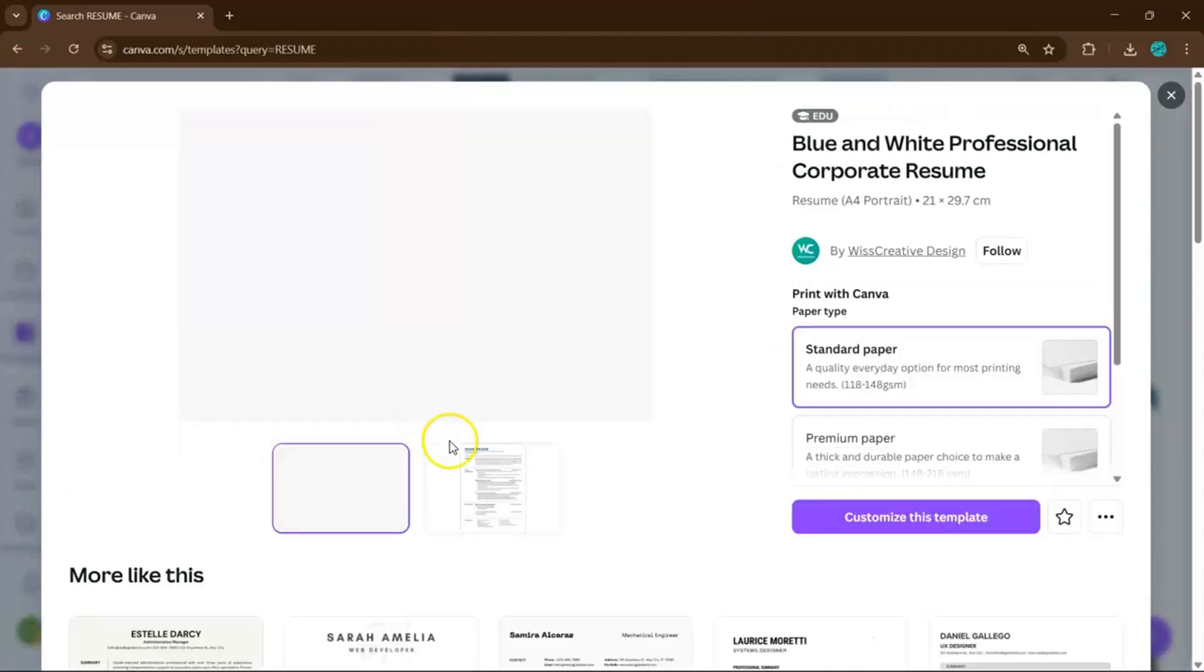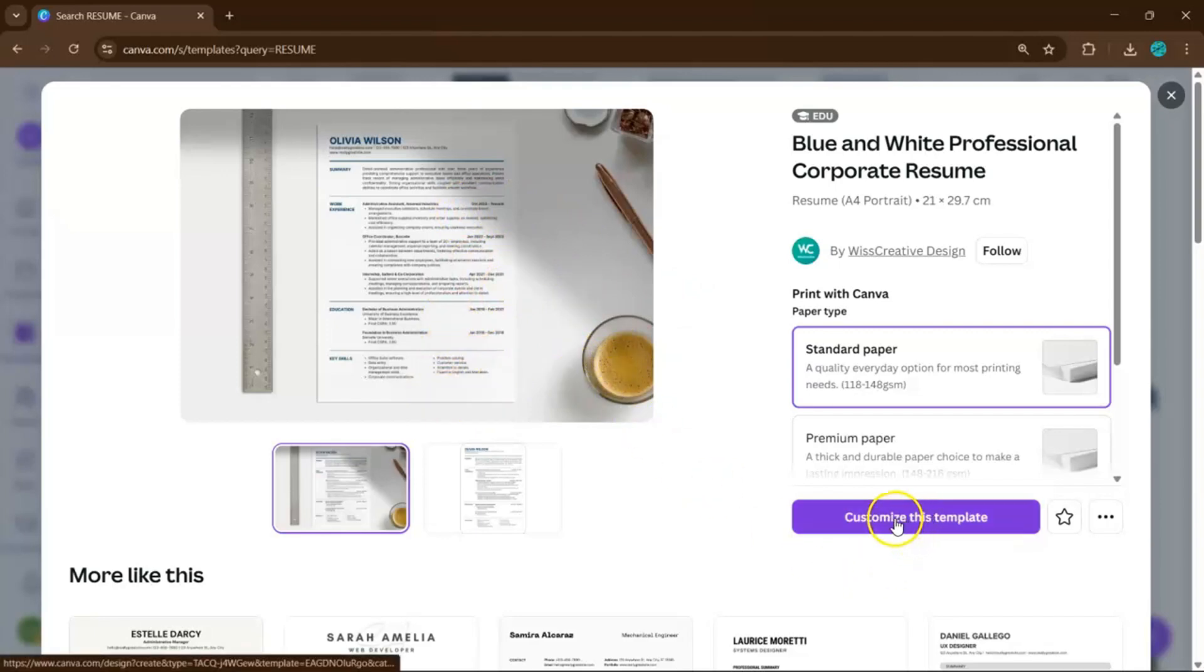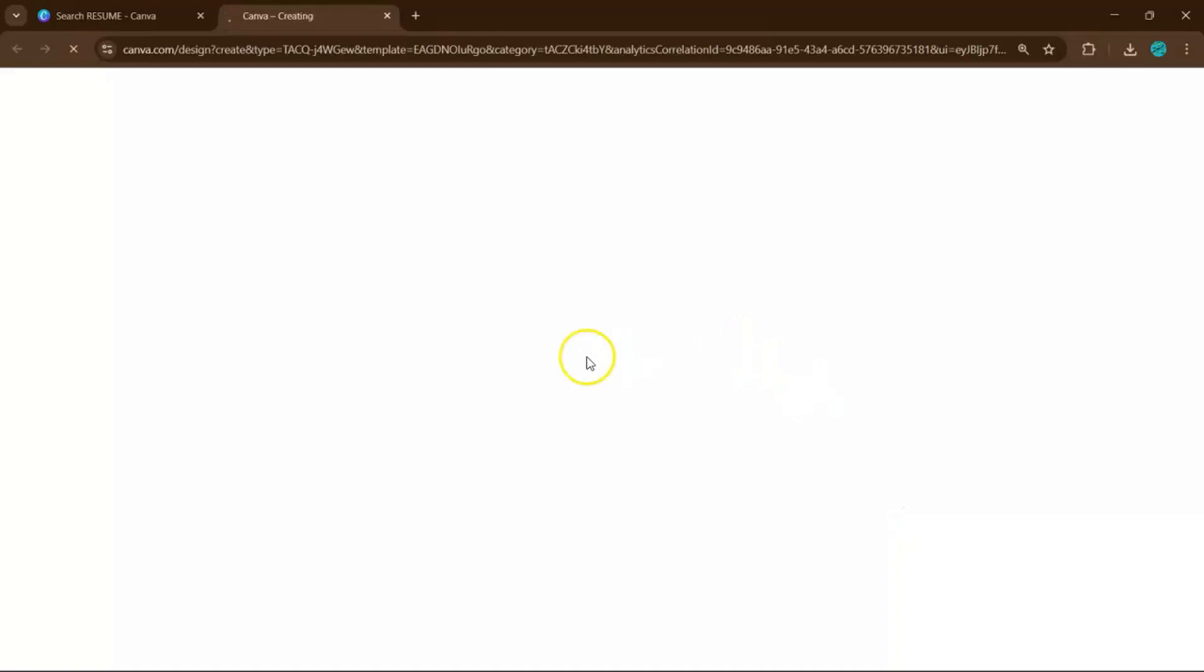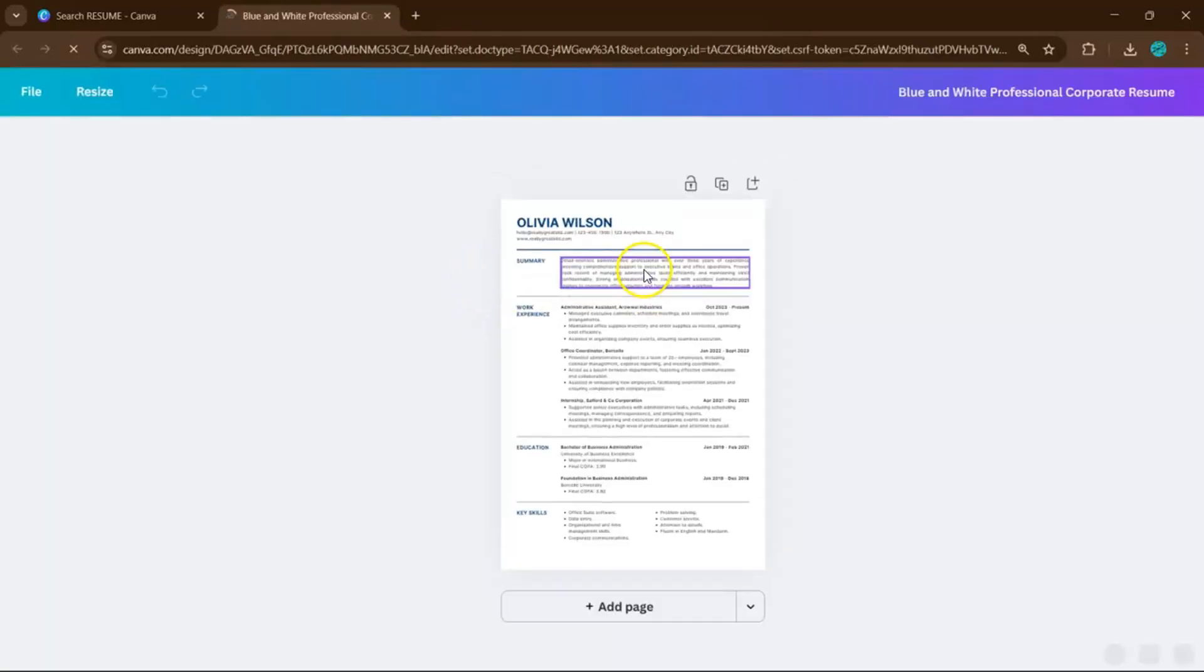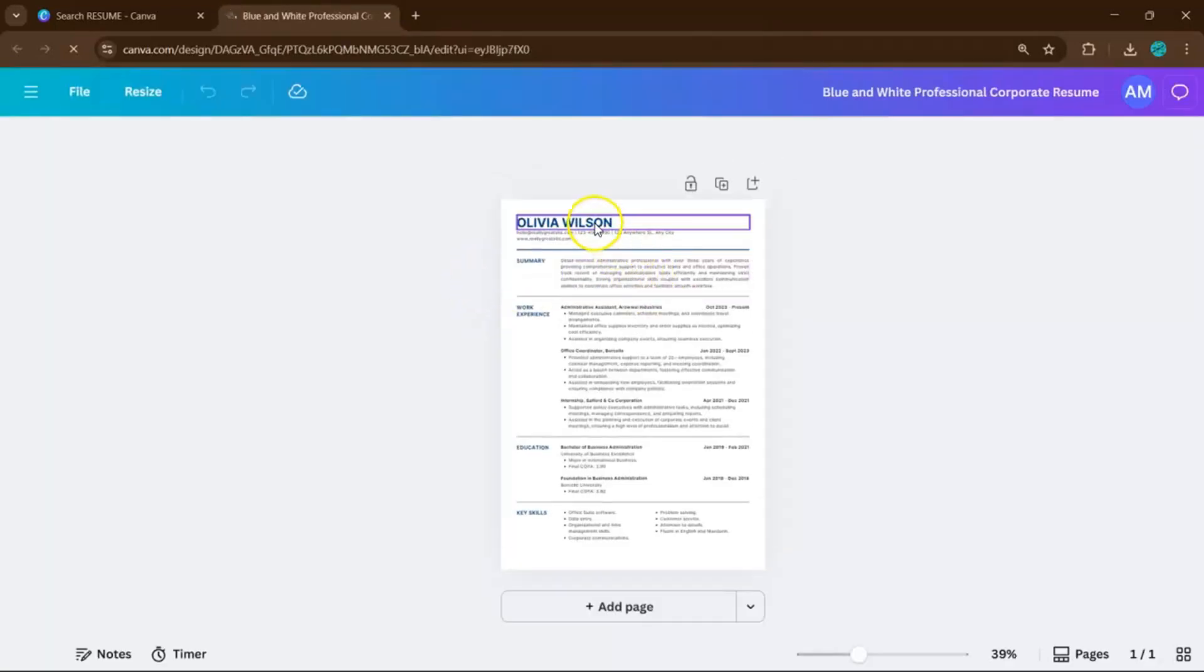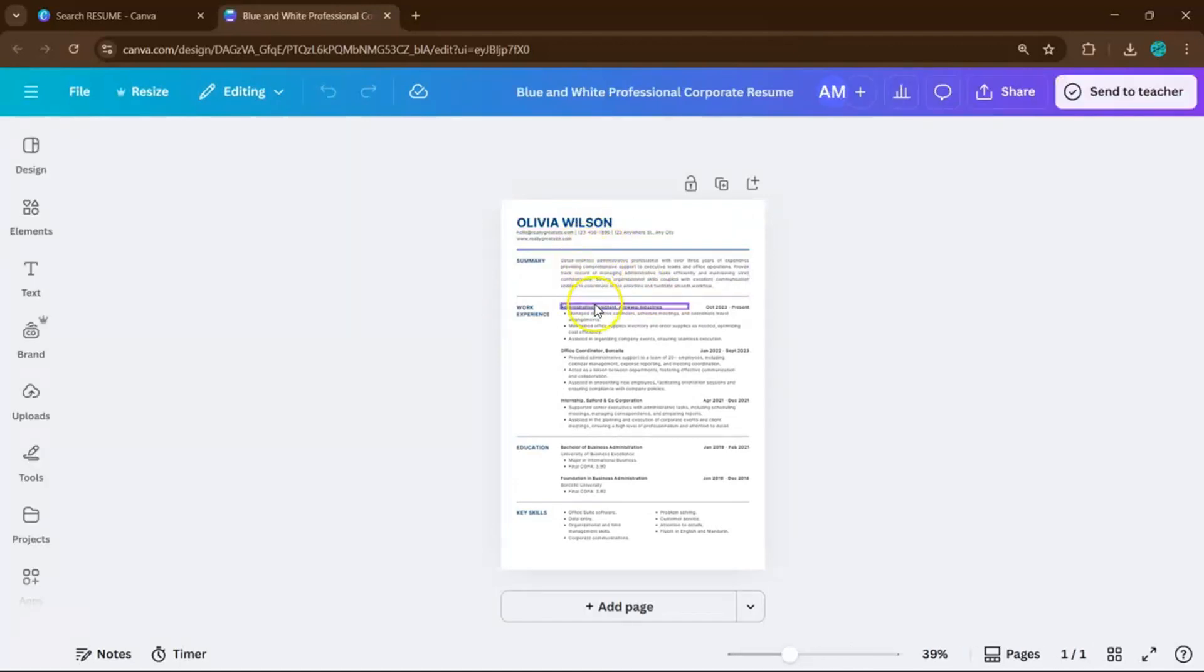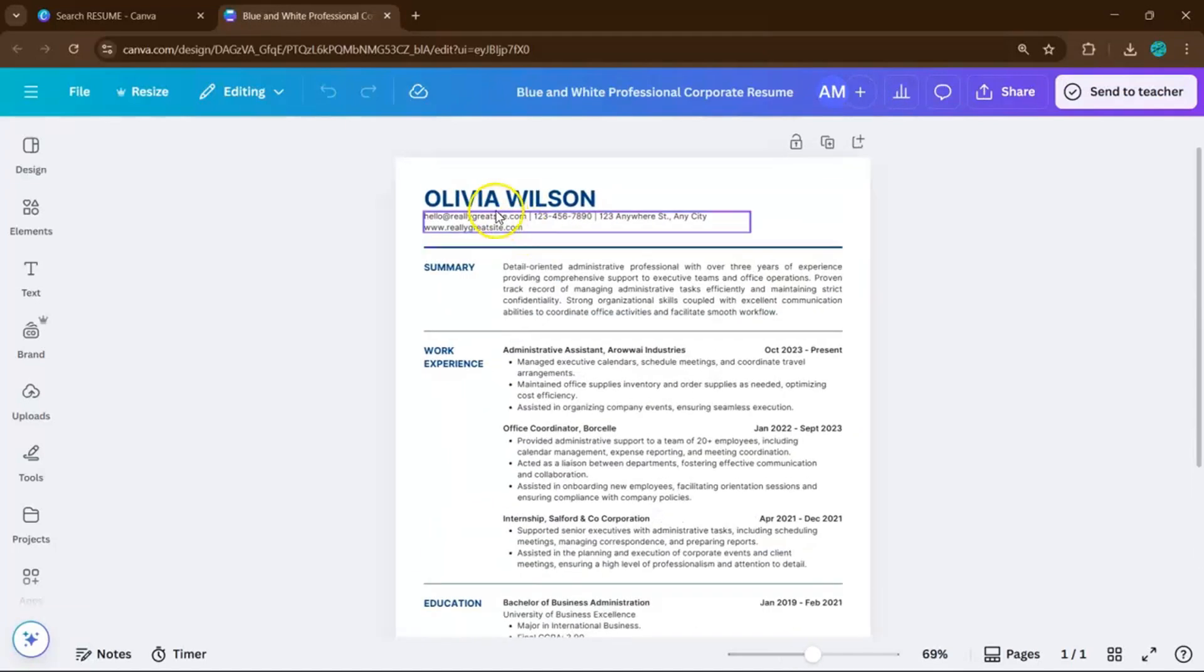Once you've found a design that fits, click customize this template and start editing. Replace the placeholder text with your name, work experience, and skills. Make sure to tweak the colors and fonts so it feels personal but still professional.